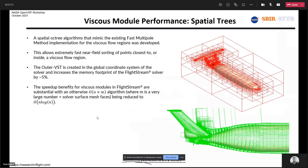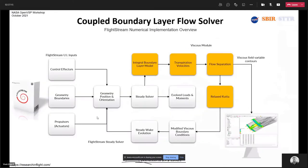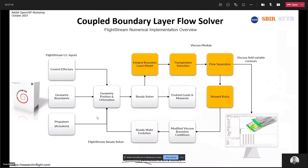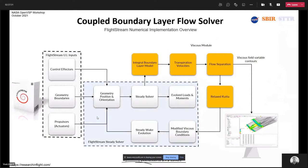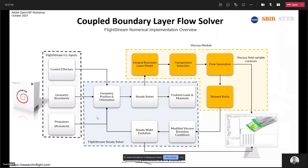On the solver side, I've put in a flowchart illustrating how viscous coupling works. We have the geometry inputs — all the stuff from VSP or CAD or any other source — going into the UI inputs. We have the standard FlightStream solver in the blue box. Then we have the viscous coupling module, where we link the integral boundary layer calculations with our flow separation and relaxed Kutta routines for the vortex shedding stuff.